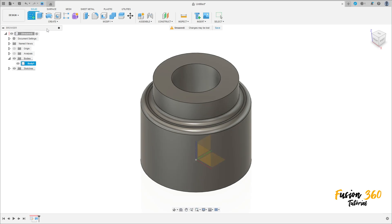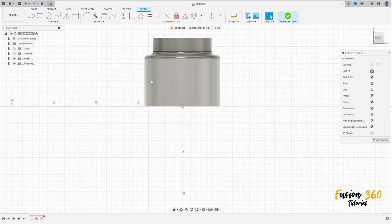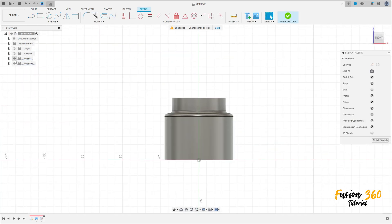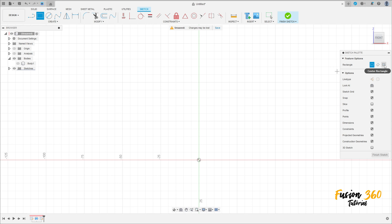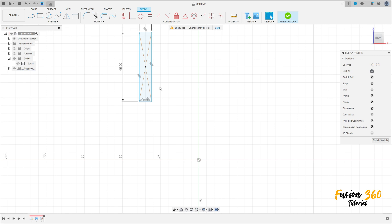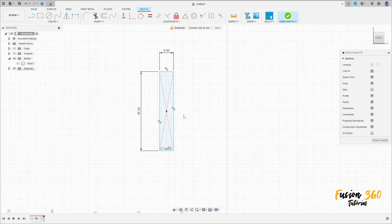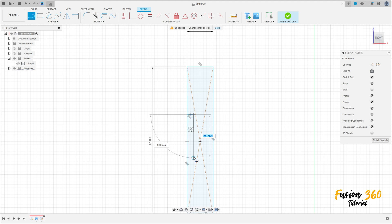Now go to create a sketch and select the front plane. We can hide this body here. Select two-point rectangle, center rectangle, make a rectangle here with 8 millimeters by 45 millimeters. Select a line, make a line here with 2 millimeters, and create a line here.